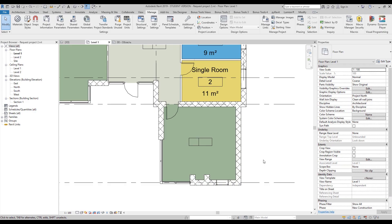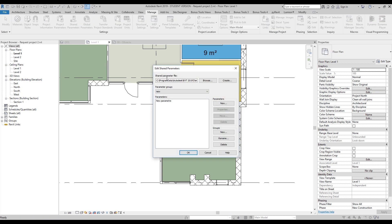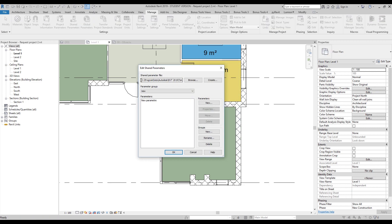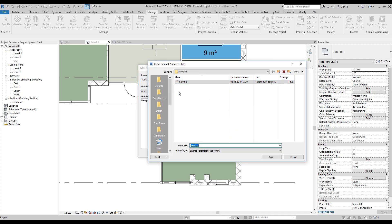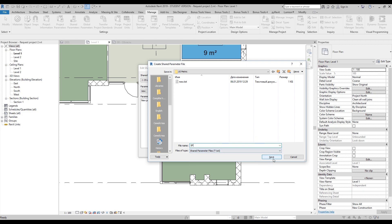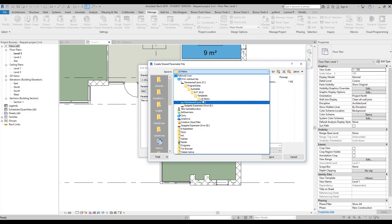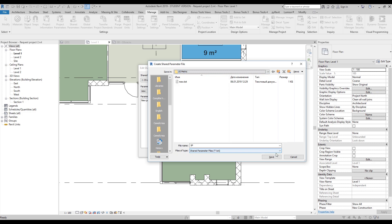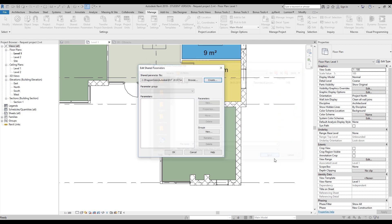First, you should create your own shared parameters. You will find it under Manage > Shared Parameters. As you can see I already have some shared parameters, but you shouldn't yet. So how can you create your shared parameters? Let's create a new file — write 'shared parameters' and save it. You can save it wherever you want — as default, by templates, metric, or in your own folder. Let's create it. As you can see it's a new one.